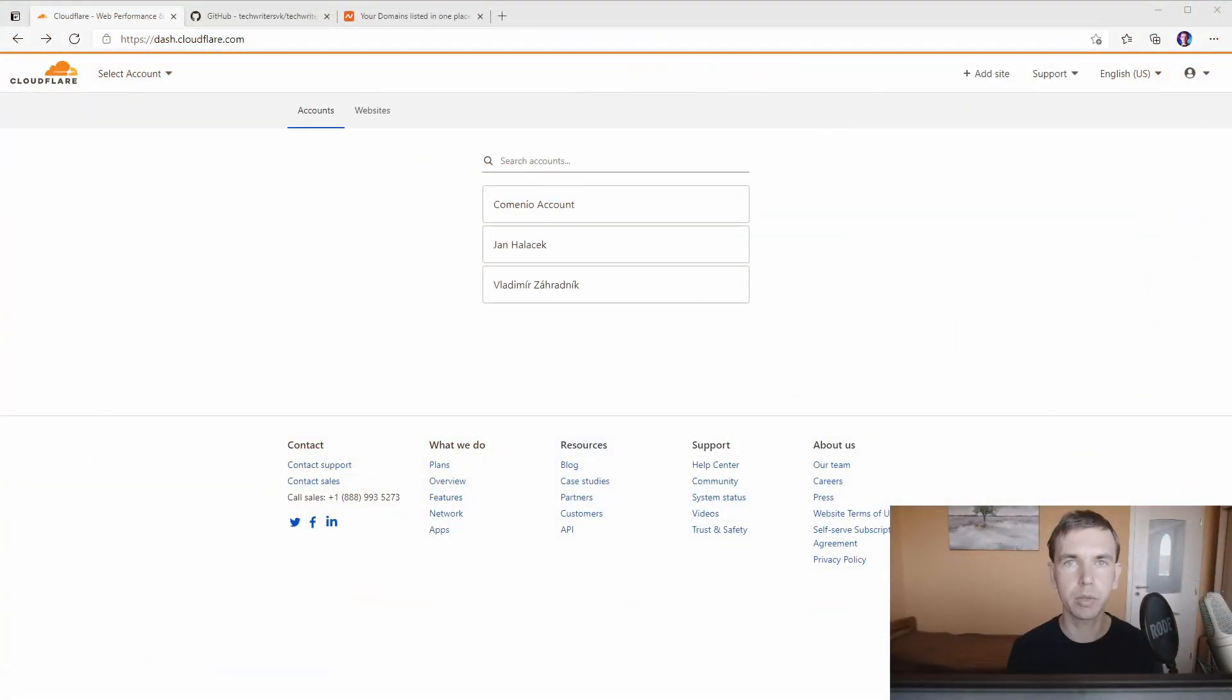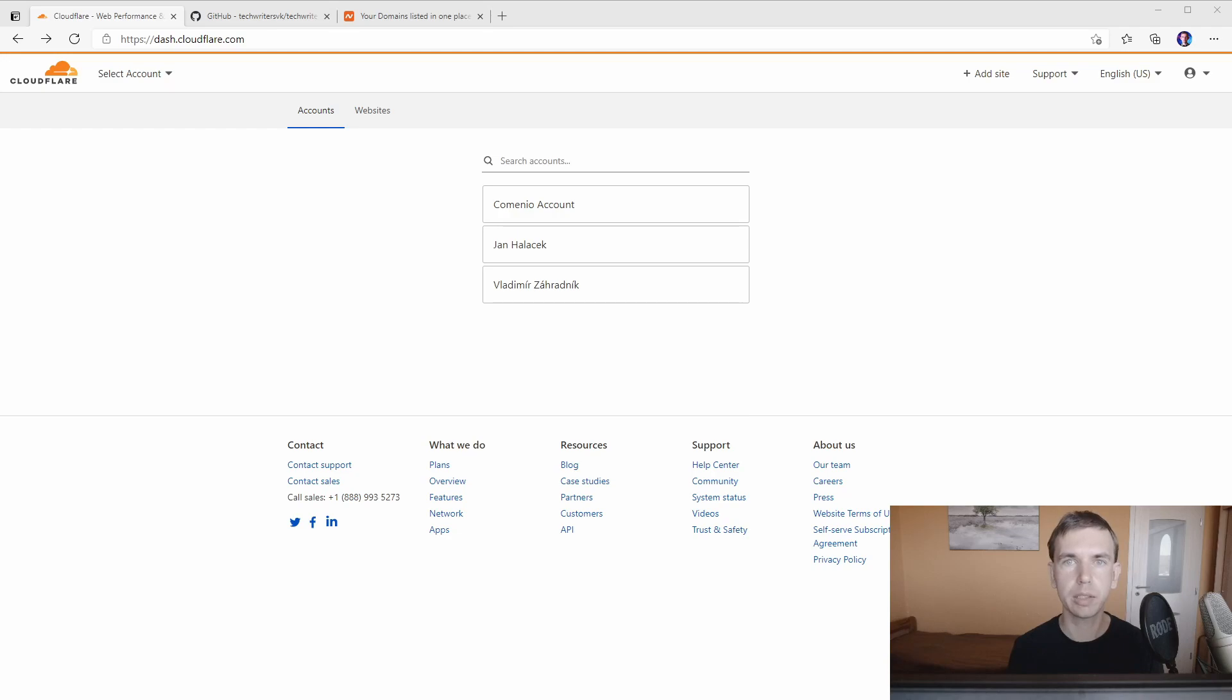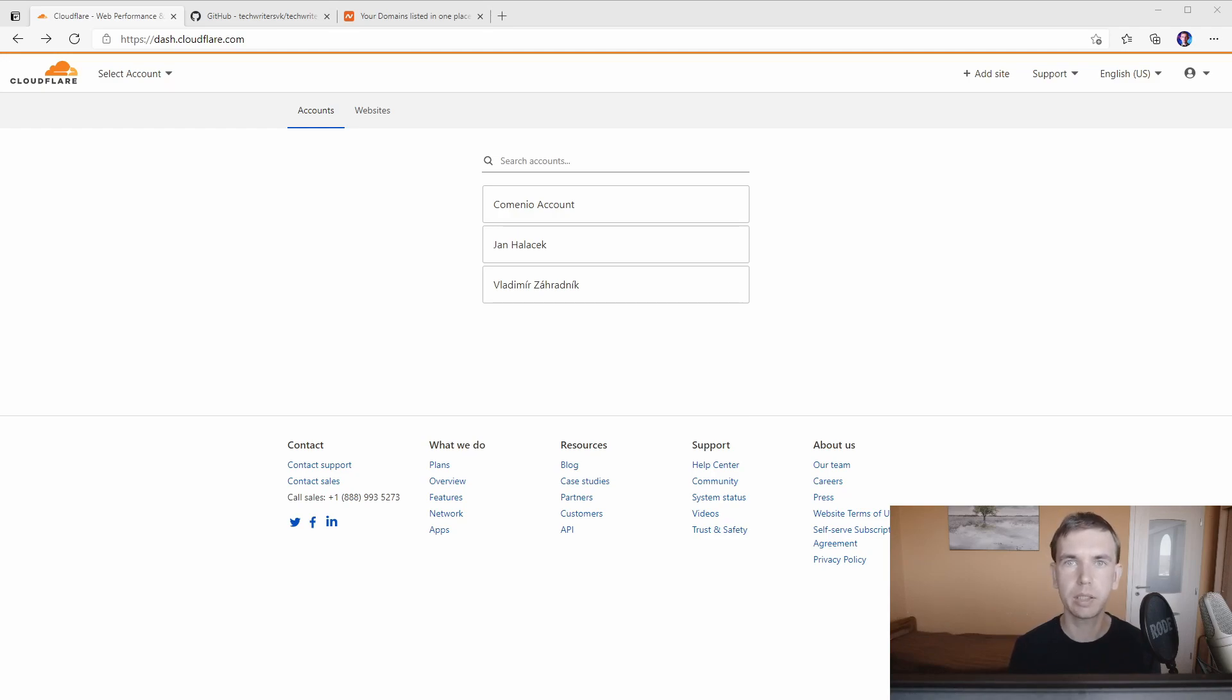Before I show you how to do the migration let's take a look at the Cloudflare account so you have a sense of what's available to you for free. Also, we'll take a look at the existing solution based on GitHub Pages so you will have a better idea what needs to be done in order to transition from GitHub Pages to Cloudflare Pages or perhaps yet another provider.